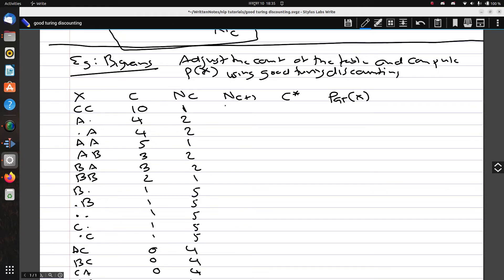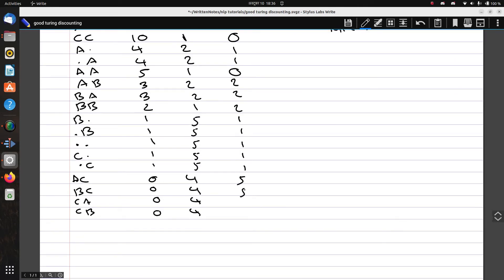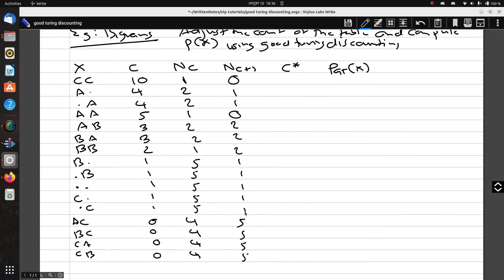Now for the N_{c+1} column: for the first row it's N_11, which we don't have, so it's 0. N_4+1 = N_5, which occurs once, so N_{c+1} = 1. For count 5, N_6 doesn't exist so it's 0. N_3+1 = N_4 which occurs twice. N_2+1 = N_3 which also occurs twice. N_1+1 = N_2 which occurs once. N_0+1 = N_1 which occurs five times.